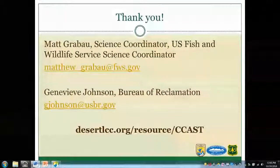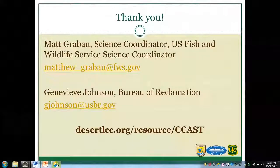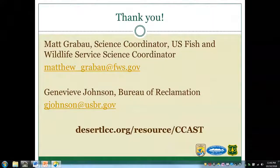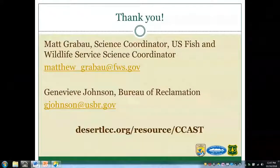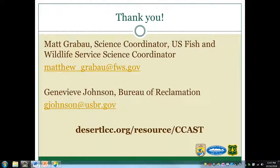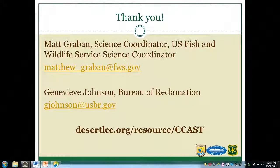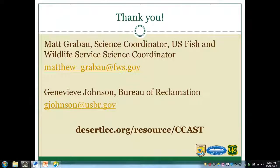Seeing no more questions, feel free to reach out after this if you have any. Thank you everyone for taking the time to participate in the webinar. As a reminder, the webinar was recorded and will be made available on our YouTube channel, accessible through the Desert Landscape Conservation Cooperative website or by searching Desert LCC on YouTube. Thank you all for your time, and I hope you have a great day.